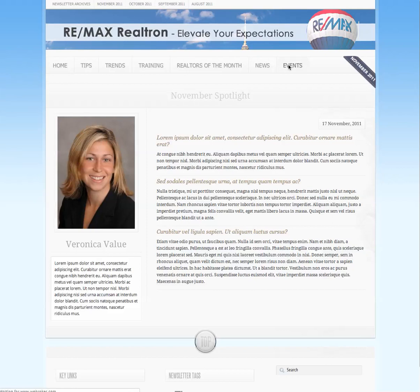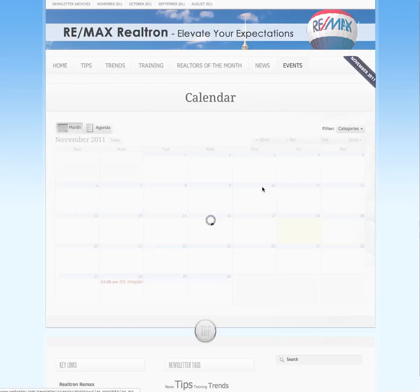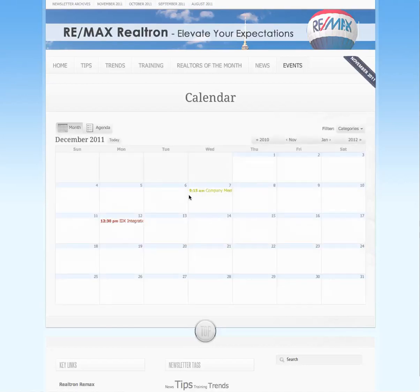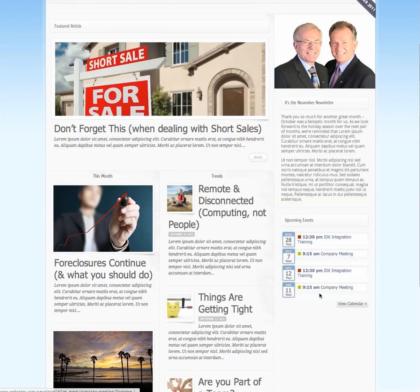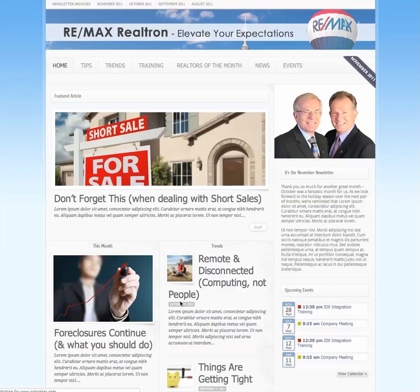We've also added an events calendar. When you come back to the sidebar, you'll notice upcoming events are listed there — only future events — with a quick link back over to the calendar. That's how we design a newsletter that delivers all the value you should expect to see in a newsletter site.